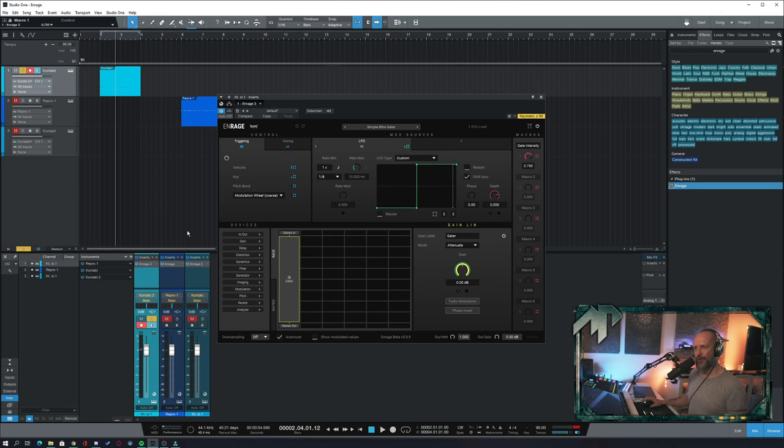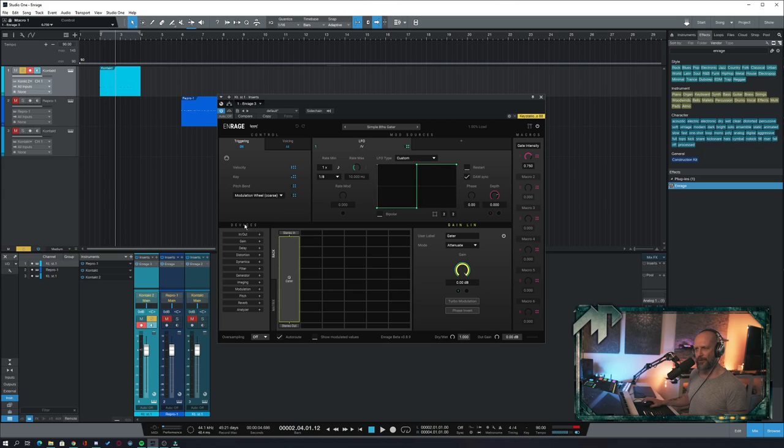To be honest, this thing is crazily complex and I still have a lot to learn, but let's take a look and let me explain why I love this thing so much already. So let me give you a quick look. Over here we have a control section and a mod sources section. Down below you have a devices section and a little matrix.